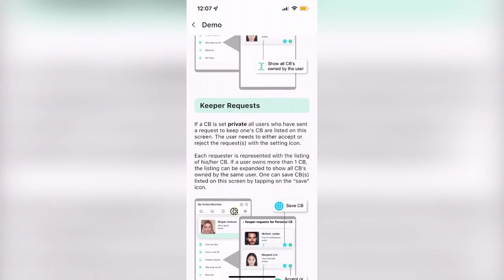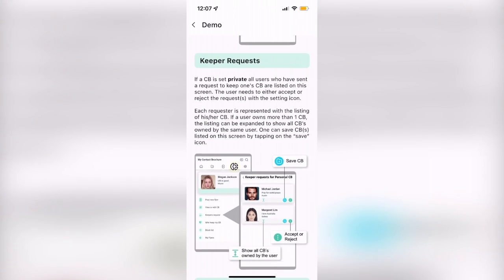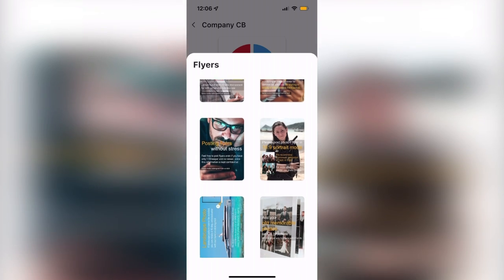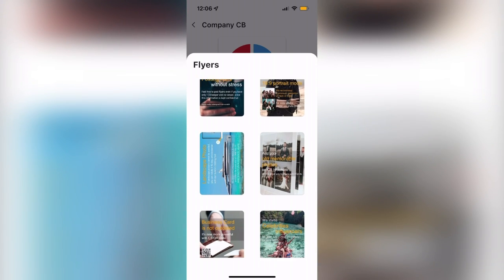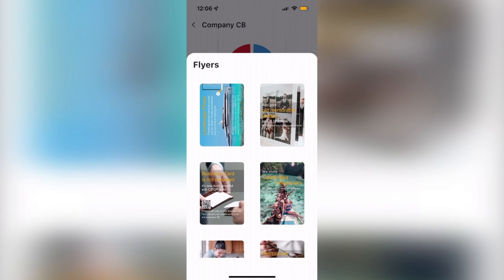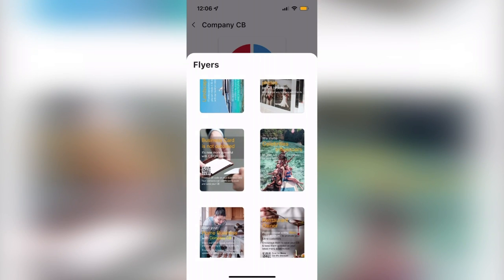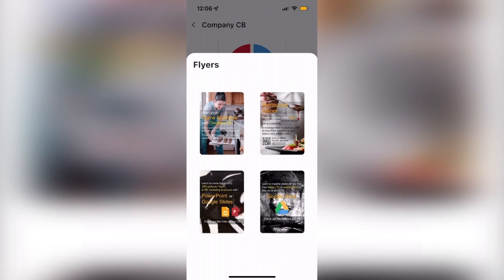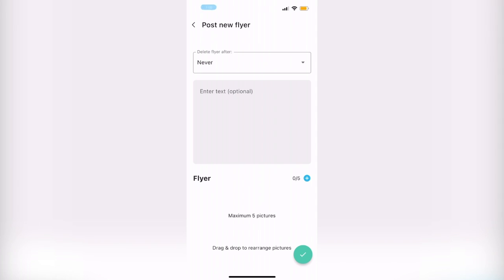You can also see the users that have saved your contact brochure as well, and once other users start connecting with your contact brochure, you can start posting flyers to your users to share new information about your company or brand.